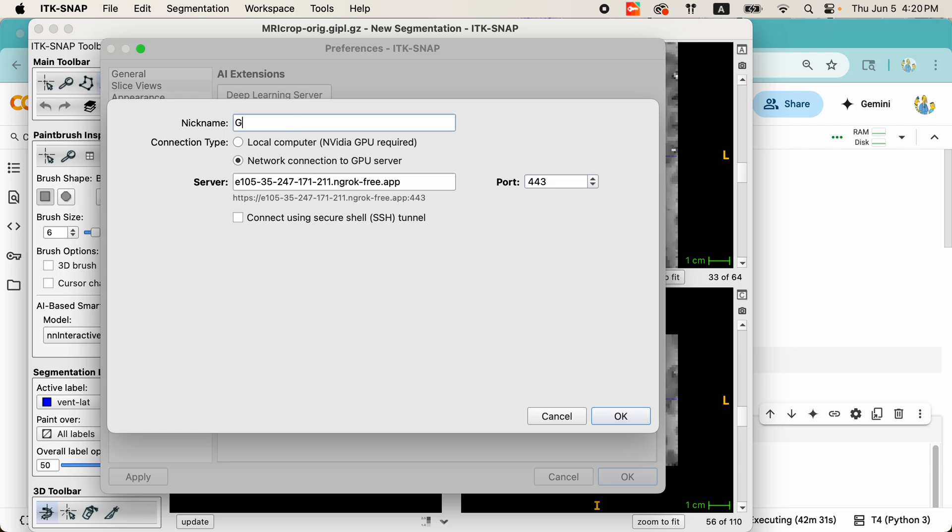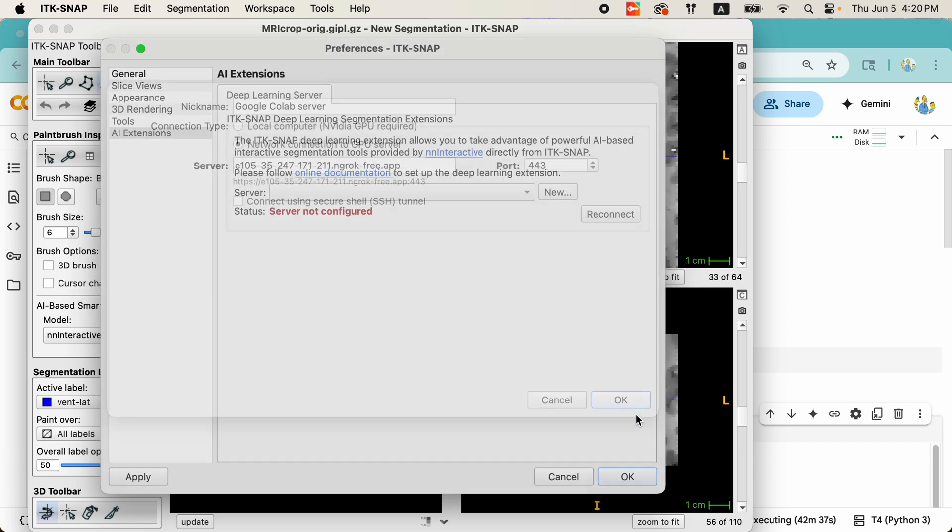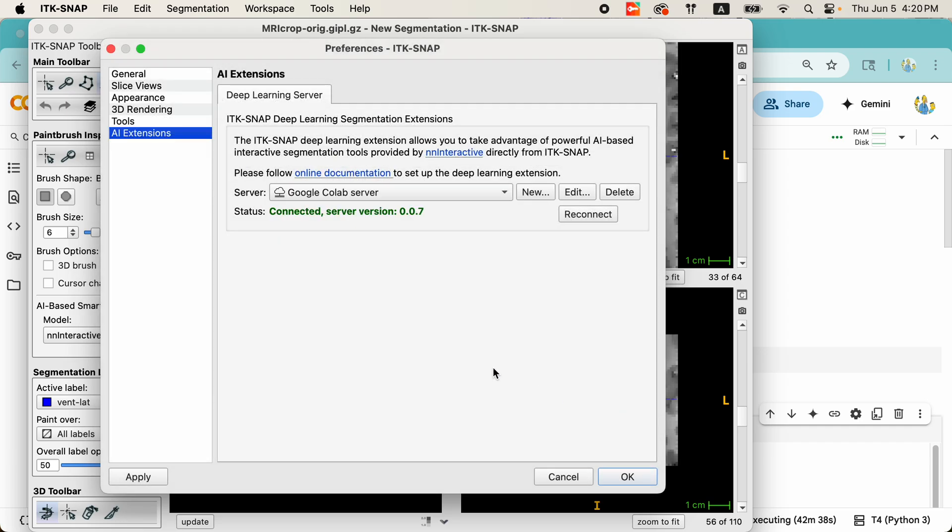Let's give it a nickname, Google Colab server, and click OK. And very quickly, we have connected to the server, and we're ready to start doing segmentations.